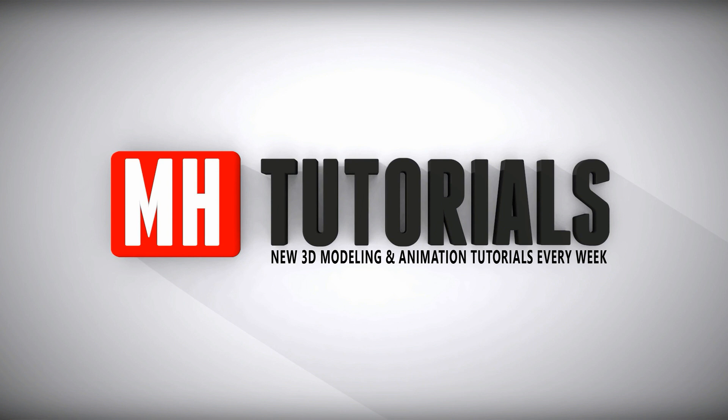Well thanks for watching and before you go please hit that MH button to subscribe. See you guys next time. Bye.